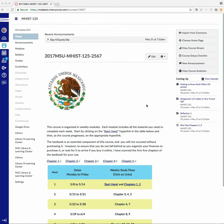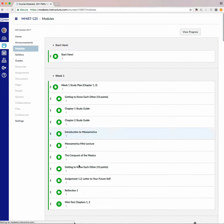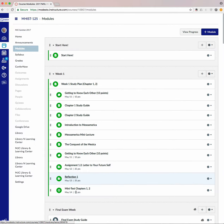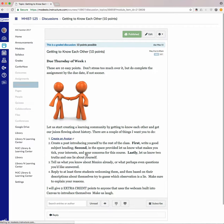Dear students, some of you have asked how to do a video recording of your responses, and it's very simple. You can go to your modules and then to the assignment. In this case, let's say the getting to know each other. Press on it.